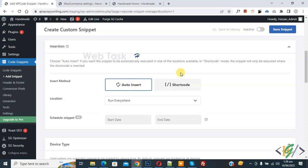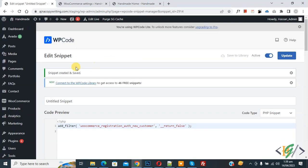On top you see inactive, now active and then click on save snippet. Now snippet created and saved.